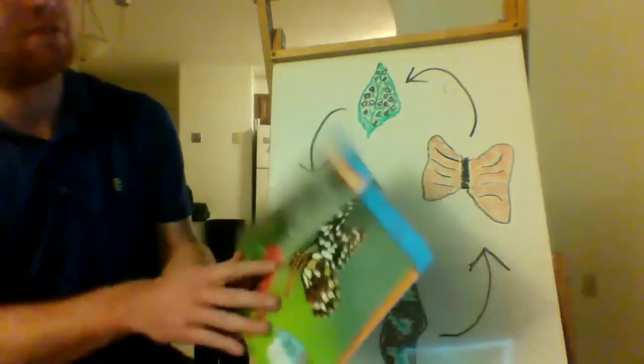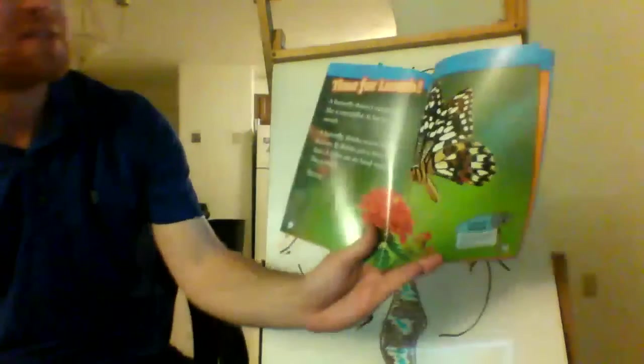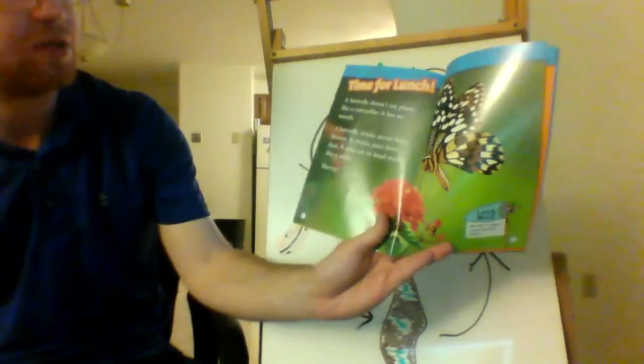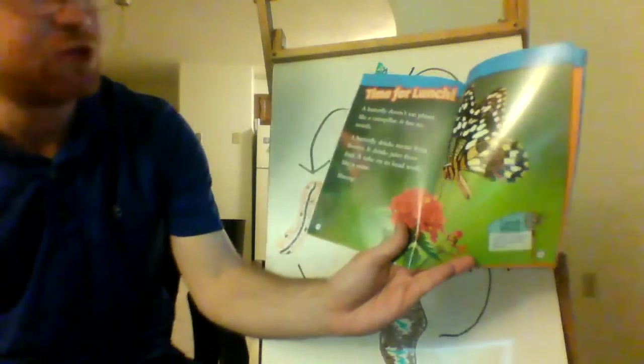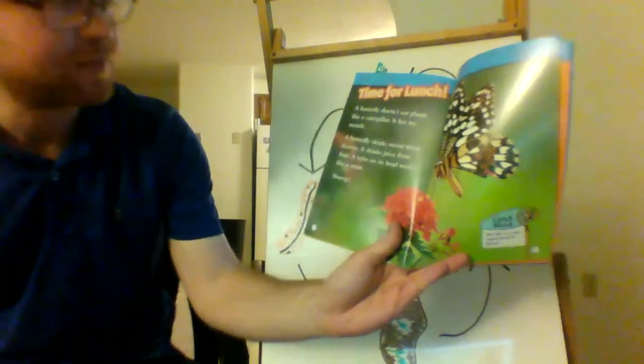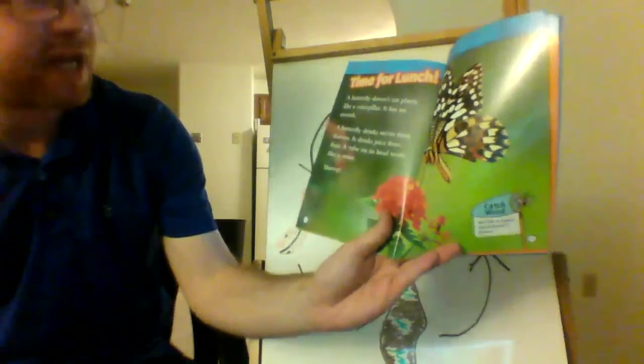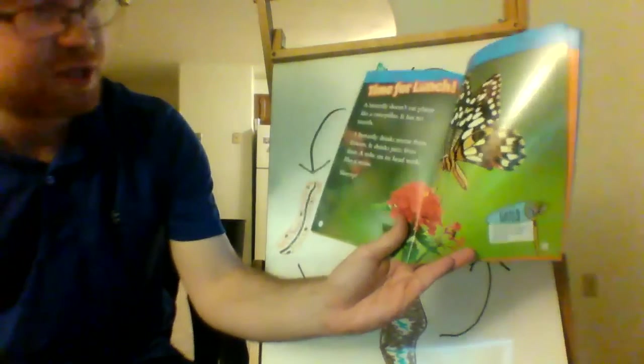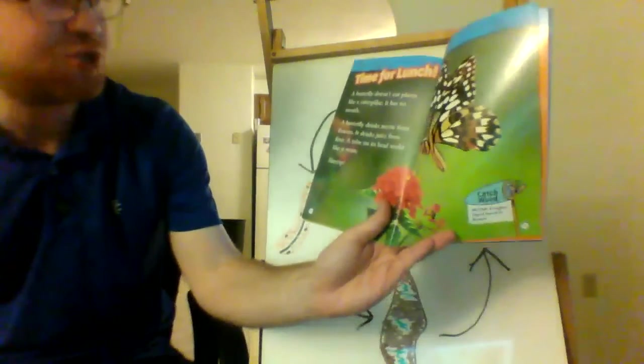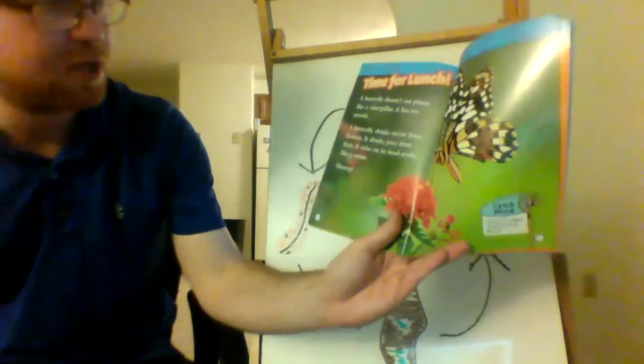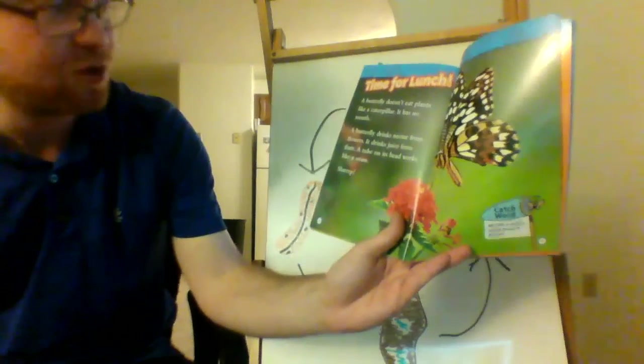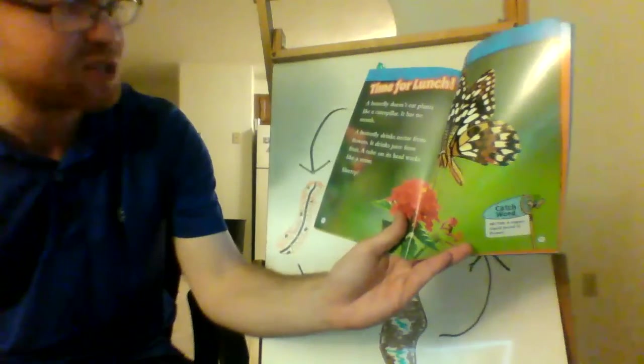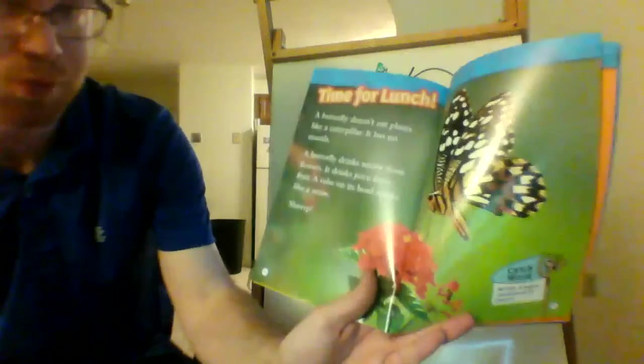A butterfly doesn't eat plants like a caterpillar. It has no mouth. A butterfly drinks nectar from flowers. It drinks juice from fruit. A tube on its head works like a straw. Slurp!